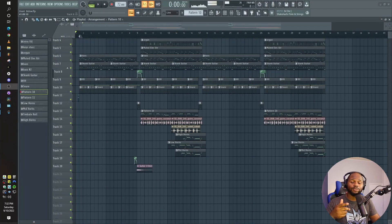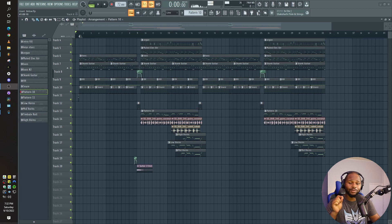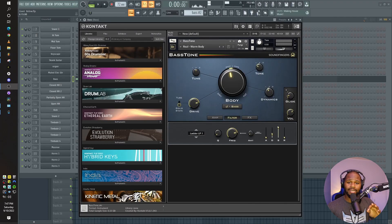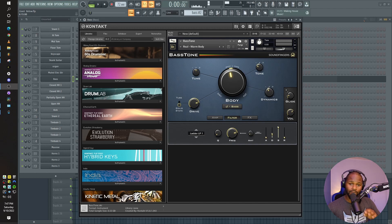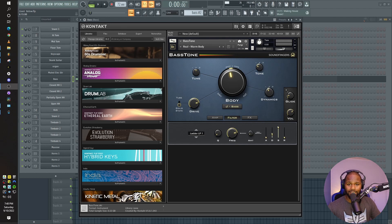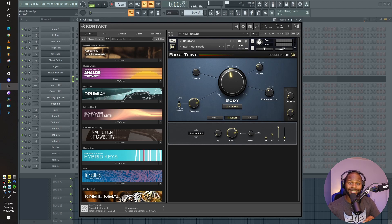Hey everybody. So as mentioned in the intro, this video is going to be about reggae bass. I think I found one of the best plugins on the market for reggae bass. The plugin we're talking about today is called Bass Tone by Soundfingers. These guys over at Soundfingers are making crazy dope VSTs perfect for reggae music. So those of us who are reggae producers, check out all of their products. This particular video we're going to be talking about just Bass Tone, but in the future I'll definitely be talking about other VSTs from Soundfingers because they got reggae on lock.